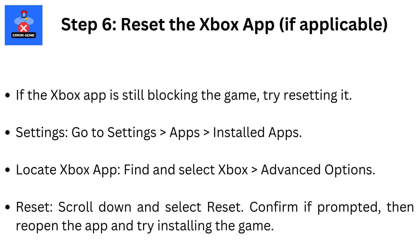Step 6: Reset the Xbox app if applicable. If the Xbox app is still blocking the game, try resetting it. Go to Settings, then Apps, then Installed Apps. Find and select Xbox, then Advanced Options. Scroll down and select Reset. Confirm if prompted, then reopen the app and try installing the game.